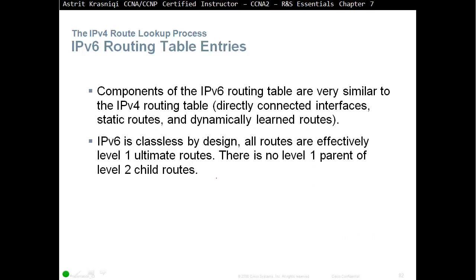IPv6 routing table entries. Components of the IPv6 routing table are very similar to the IPv4 routing table. Directly connected interfaces, static routes, and dynamically learned routes. IPv6 is classless by design. All routes are effectively level 1 ultimate routes. There is no level 1 parent or level 2 child routes.